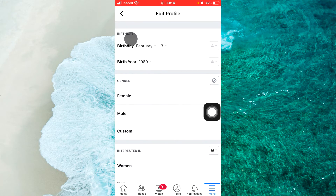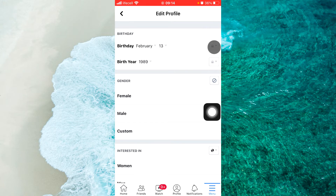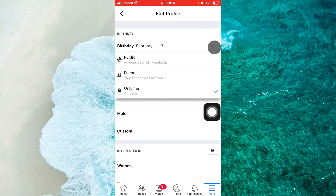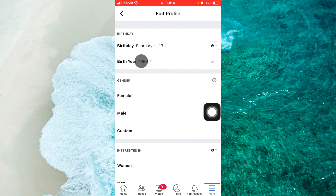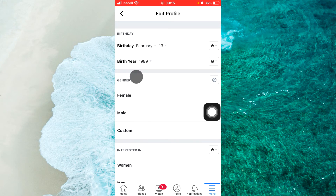For the birthday notification, we will see a lock icon. Tap on the birthday field and then select 'Public.' Second, for birth year, again tap on the lock icon and select 'Public.'